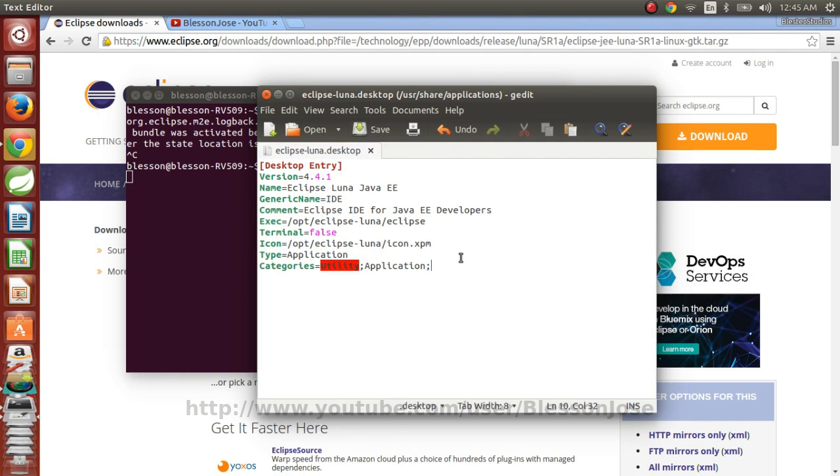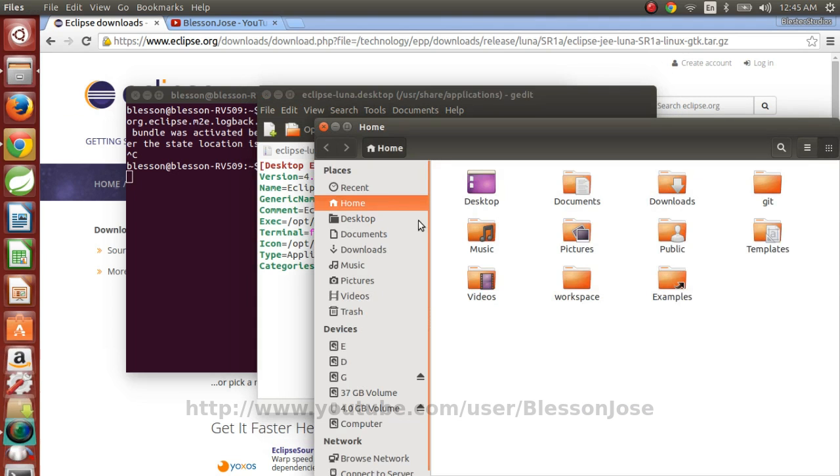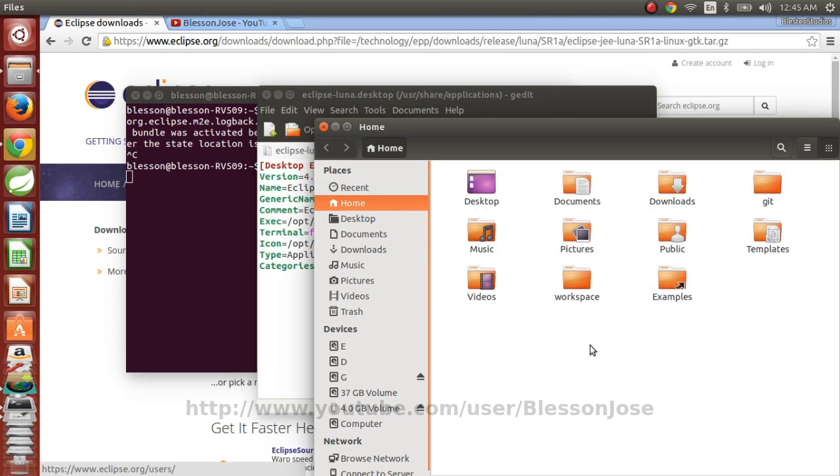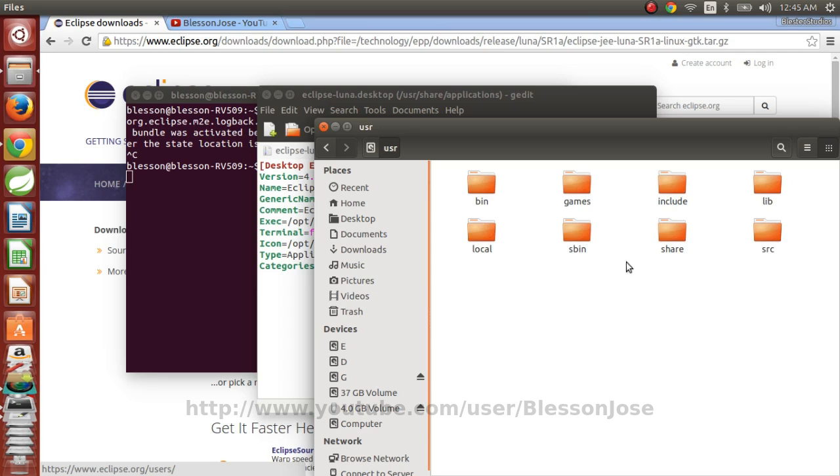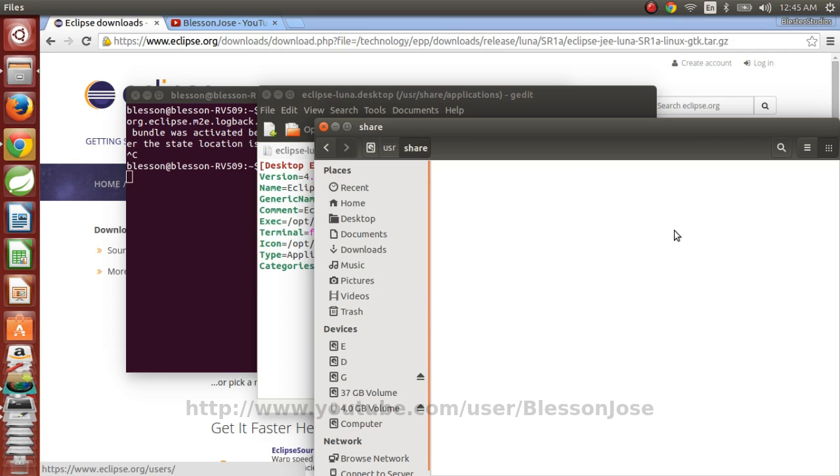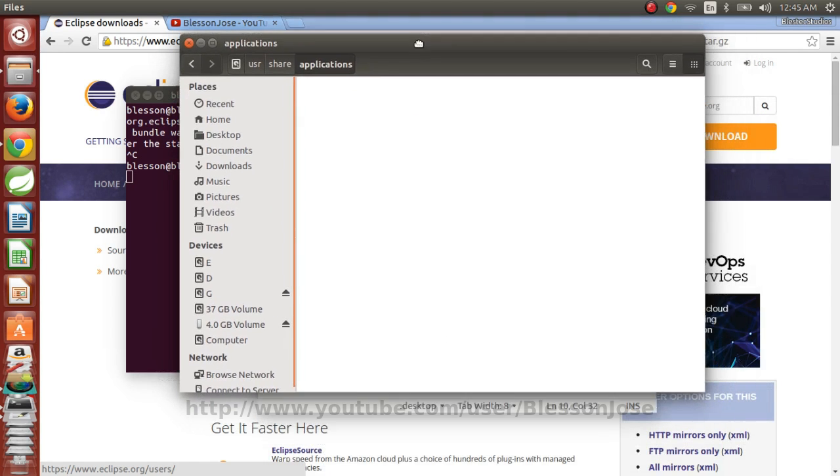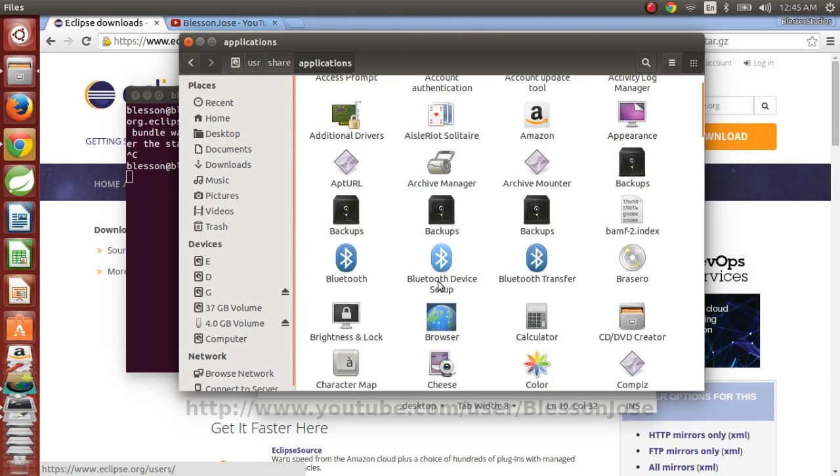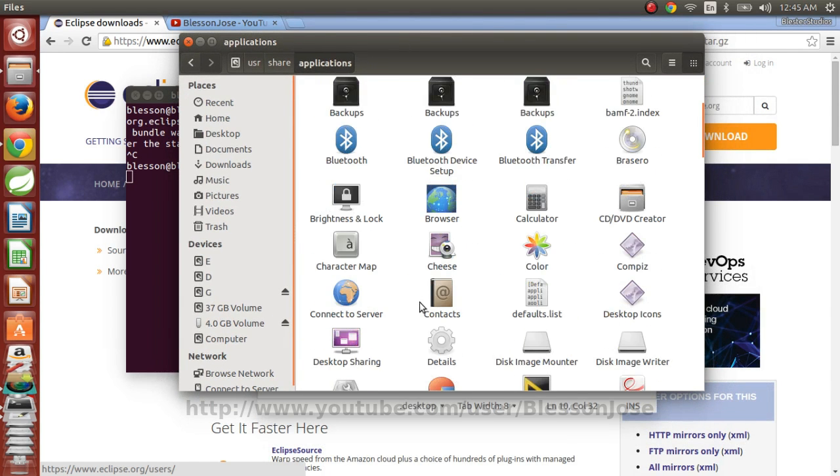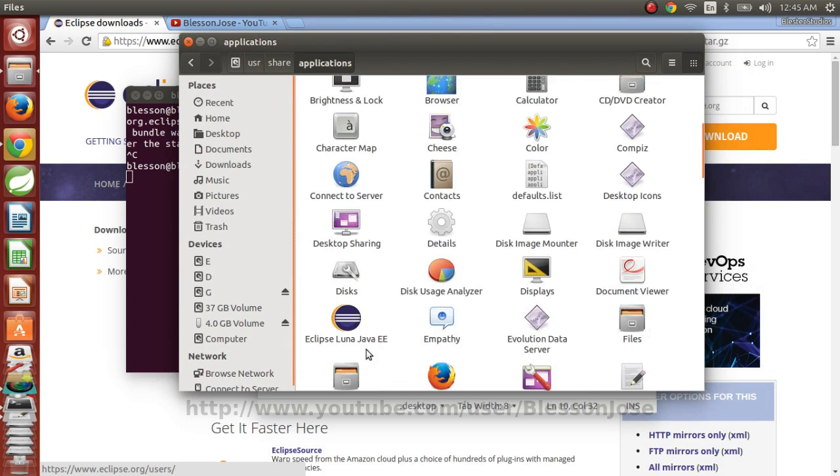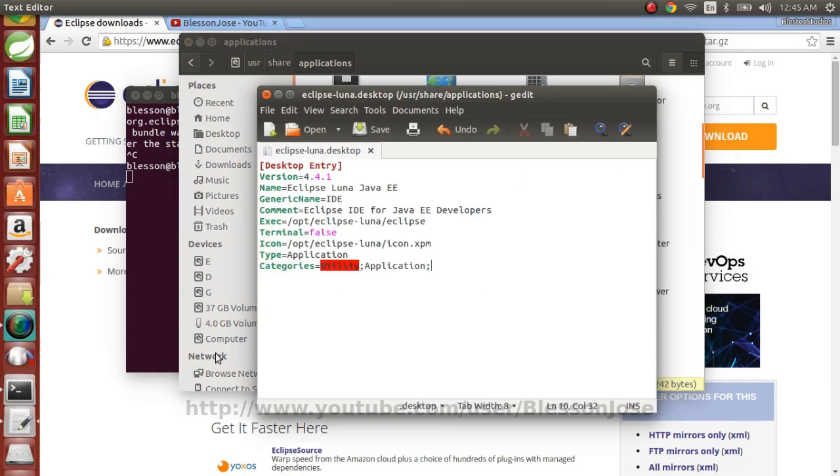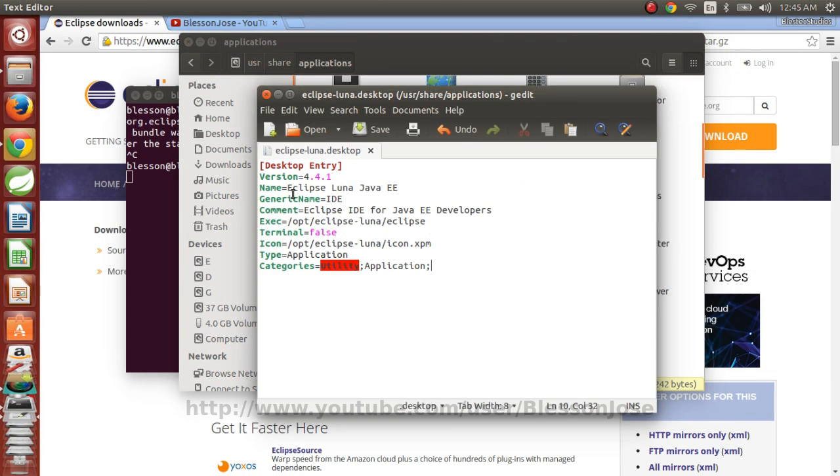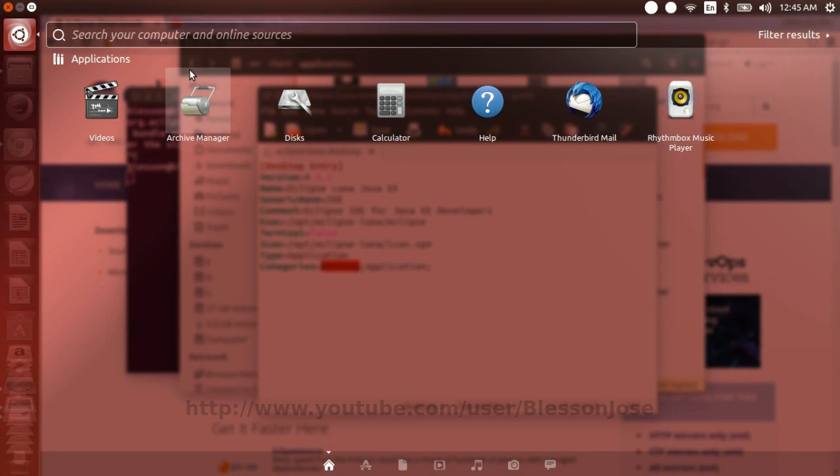So once you have saved this file, you can find this file over here. Computer, usr, share, applications, Eclipse Luna Java EE. So this name is the name that we gave here. And now you can also find it over here.